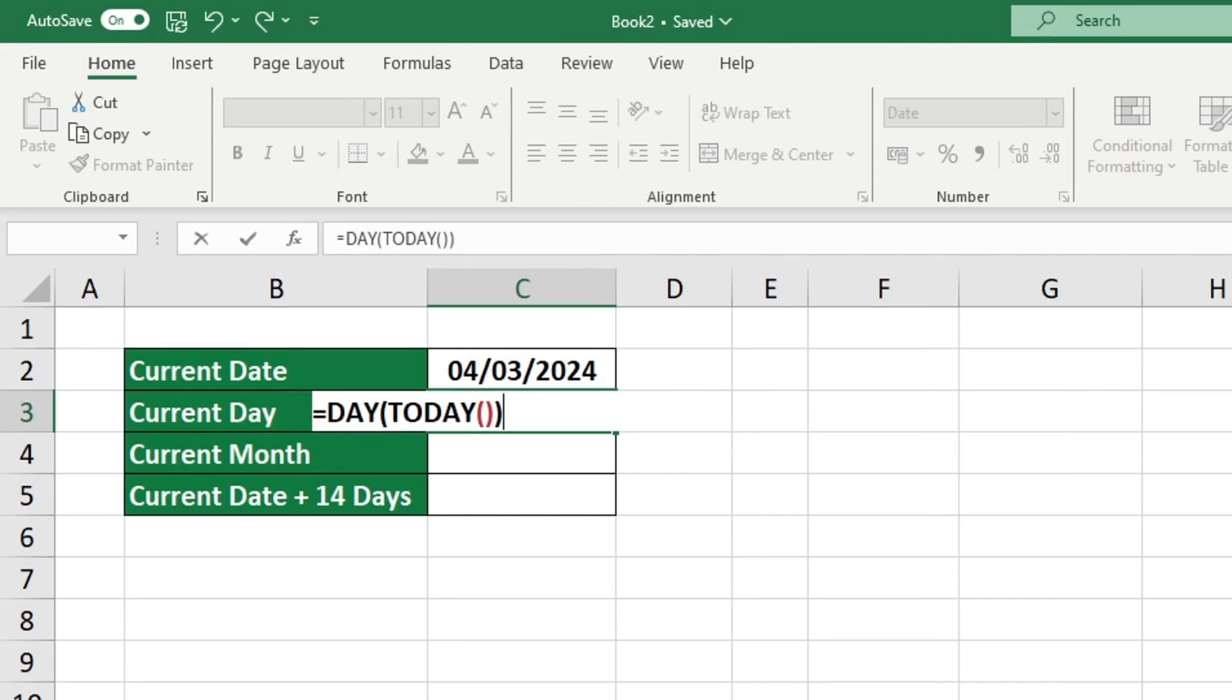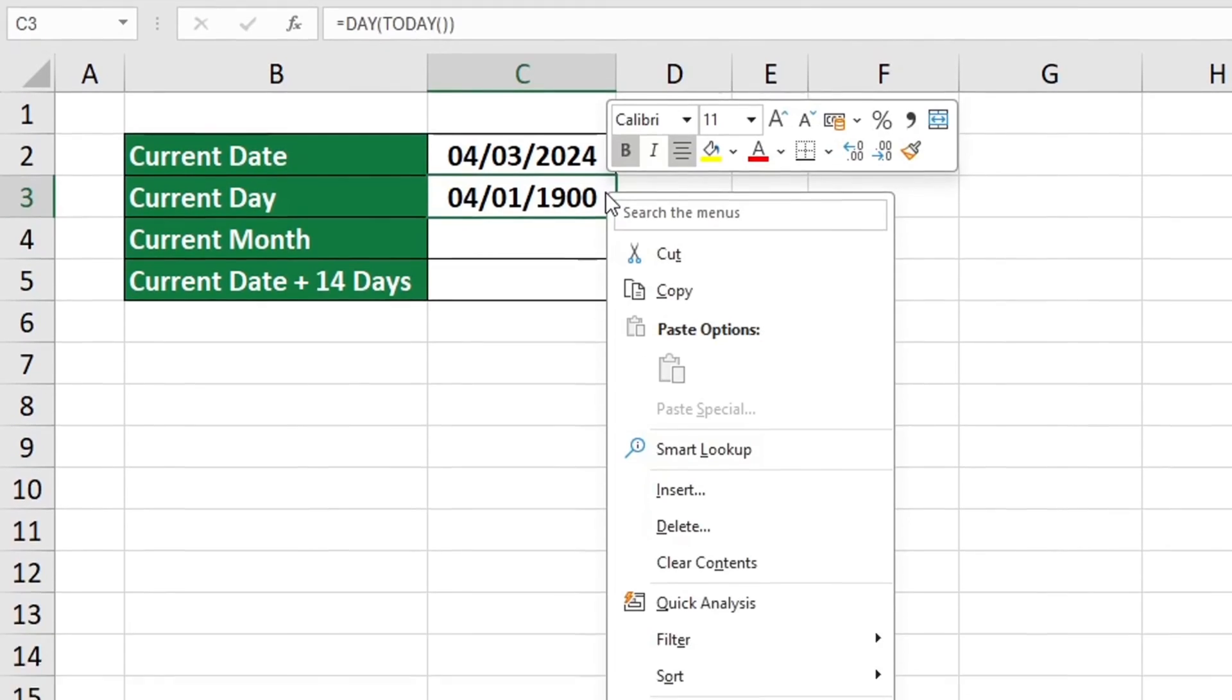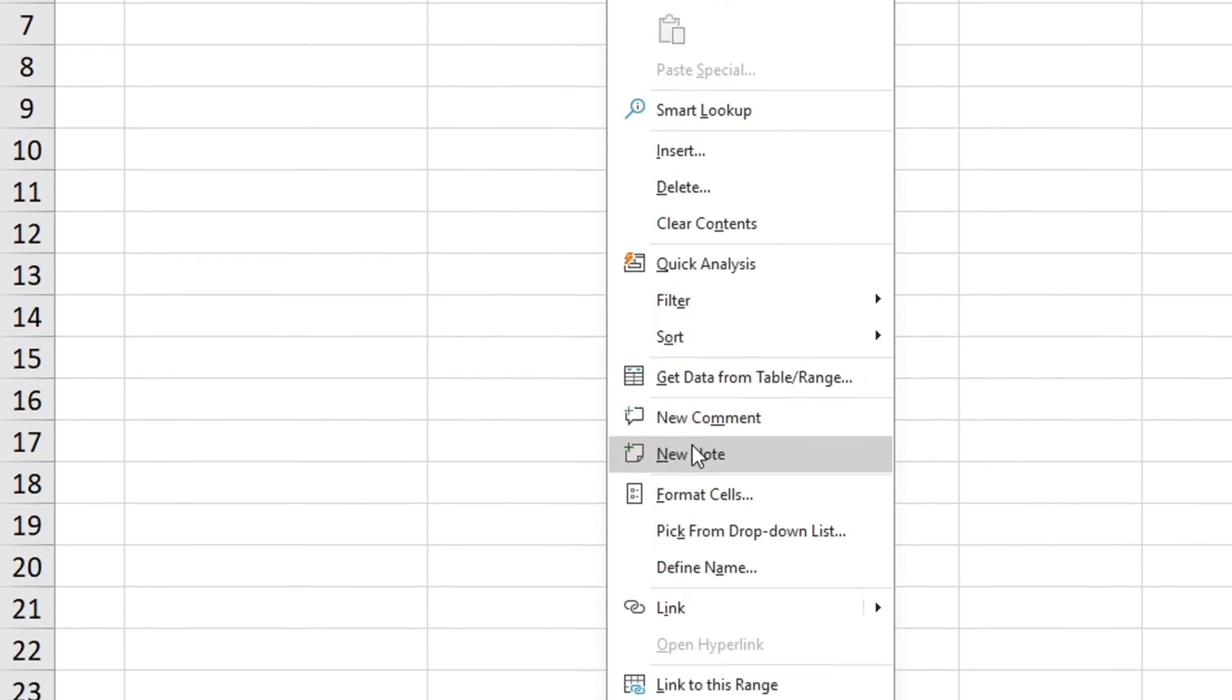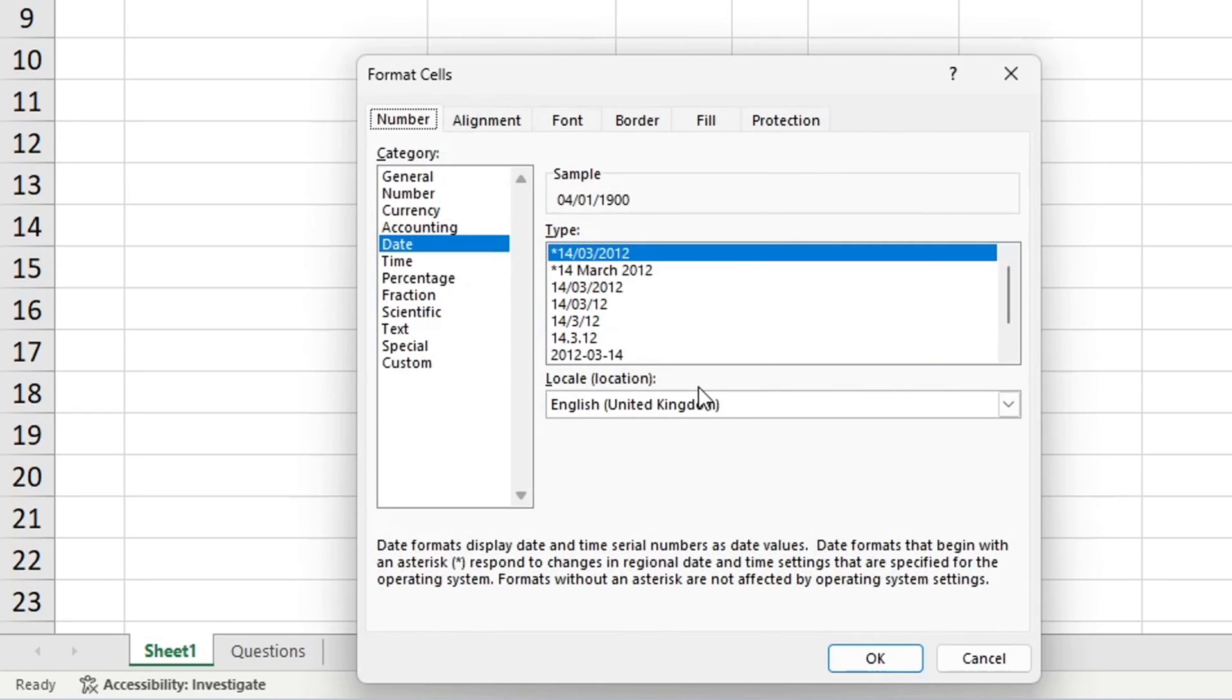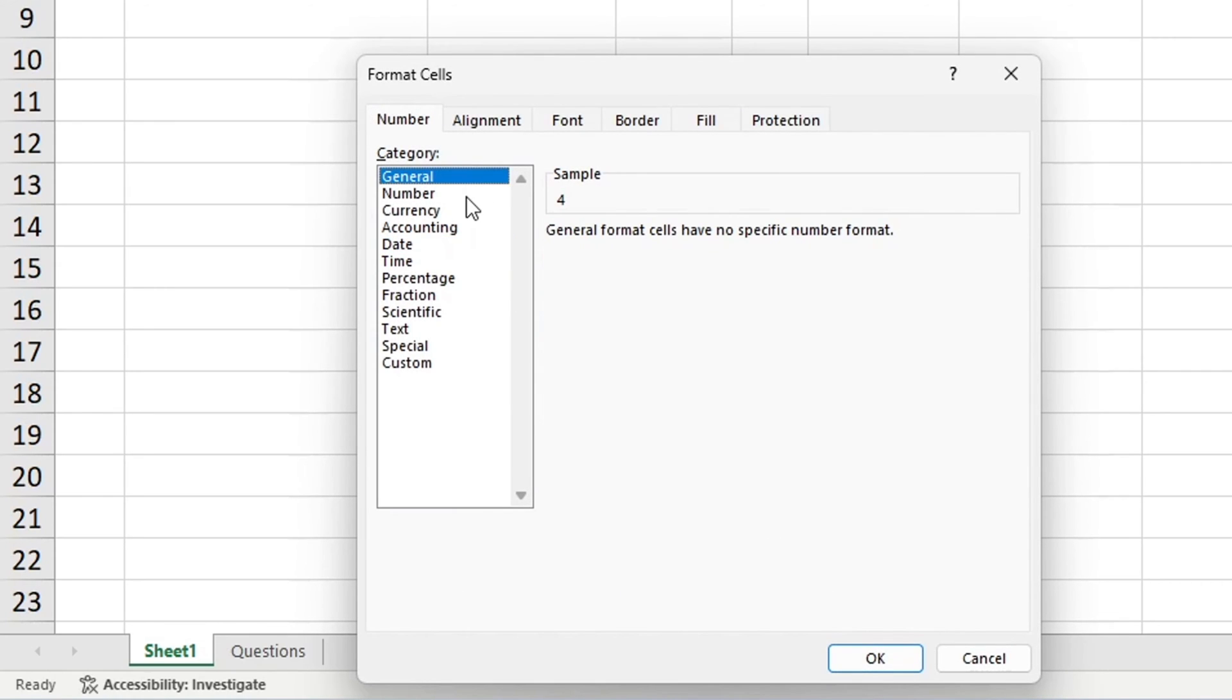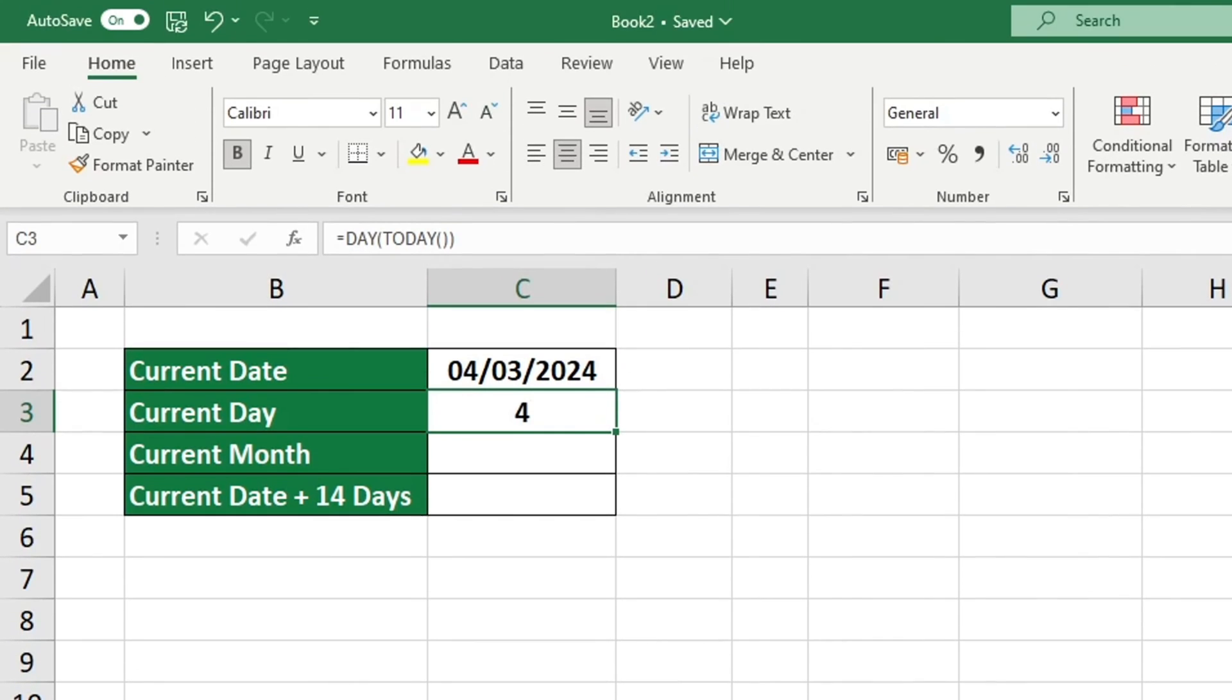The results we received were not in an understandable format. This is not the desired outcome. To ensure the result is displayed in the correct format, select either General or Number from the cell formatting options. Click OK to confirm. Once the correct formatting is applied, Excel will display the information for the current day as a numerical value.